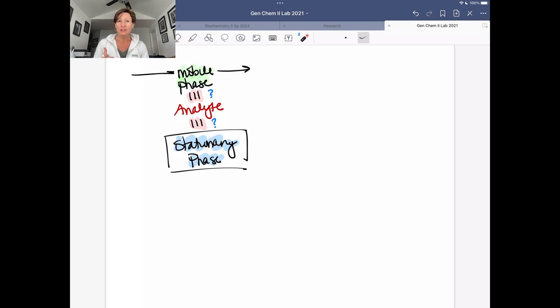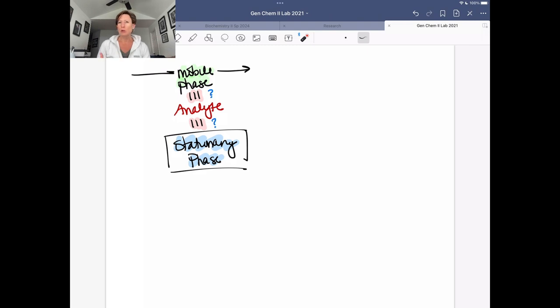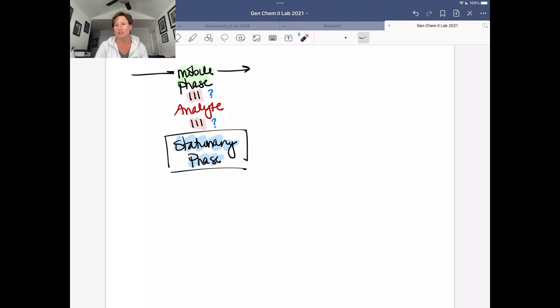So another fairly simple and straightforward lab, fairly qualitative, sort of learning some experimental techniques and some principles, not a lot of calculations that we have with this lab, which is going to be on chromatography.